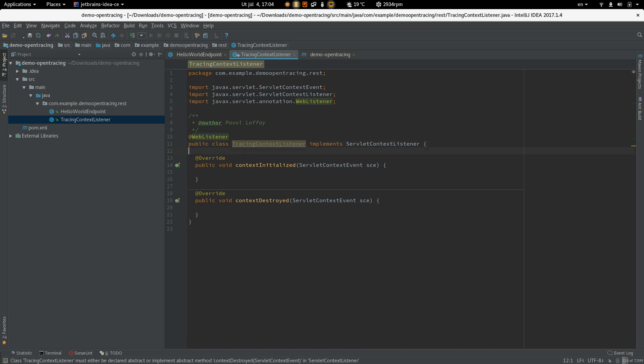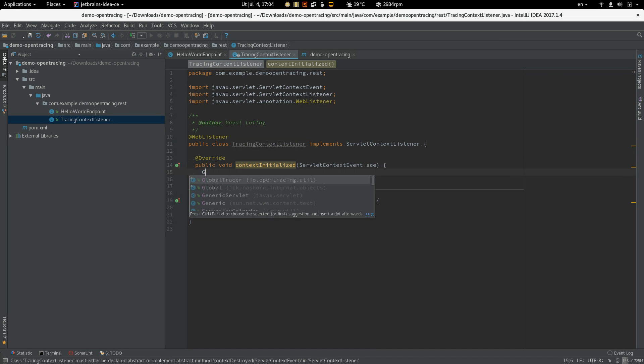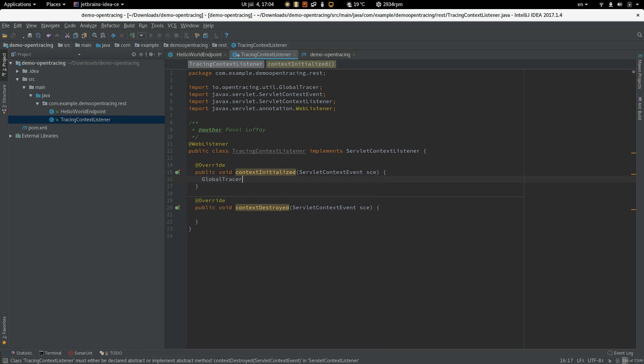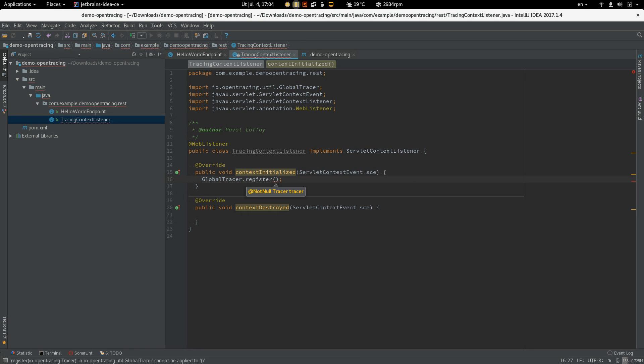So in this method we are going to use global tracer register and register tracer instance.